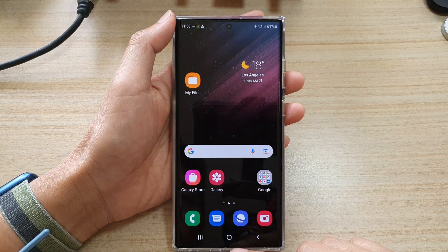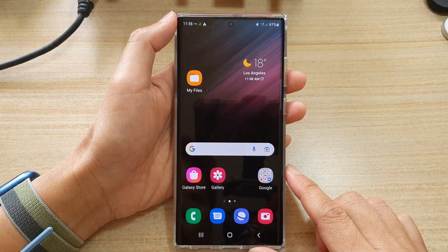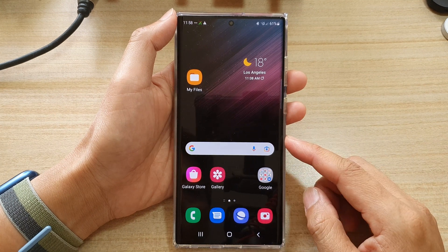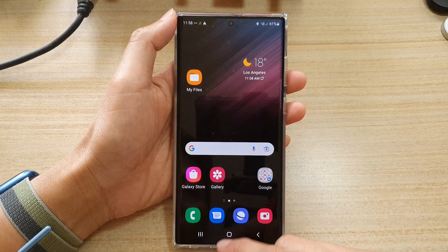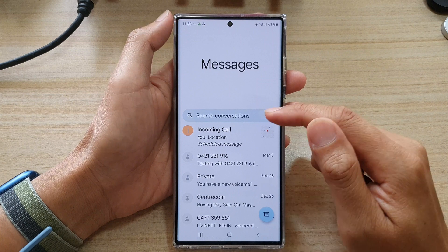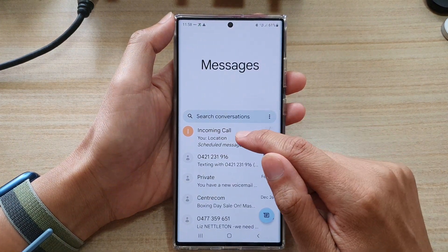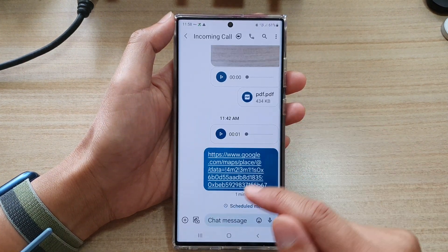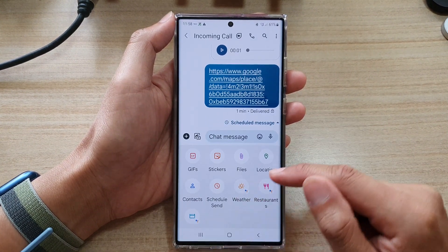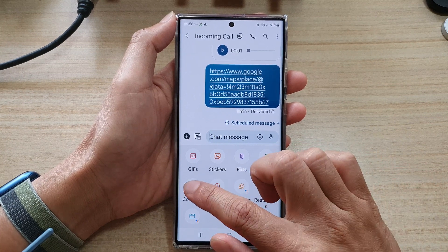First, tap on the home button to go back to the home screen, and on the home screen open up the text messaging app. In here, open up the text conversation that you want to share and then tap on the add button. In the pop-up menu, tap on context.